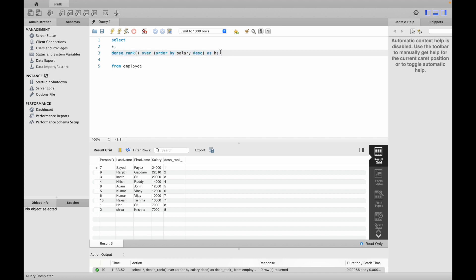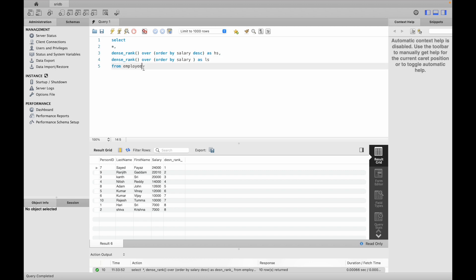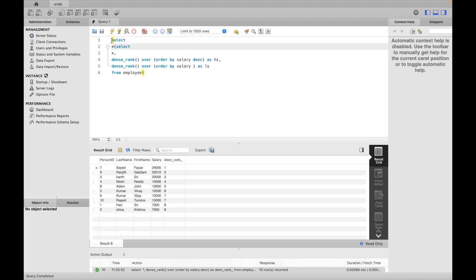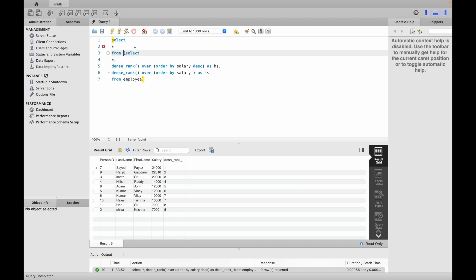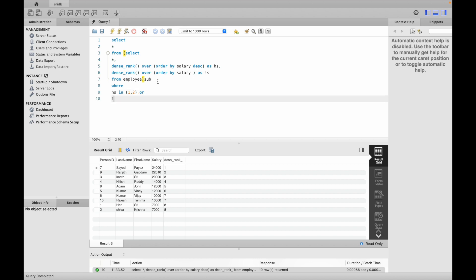Now I will use the same window function. SELECT star from a subquery — using 'hs' as the alias for highest salary rank and 'ls' for lowest salary rank. The final WHERE clause filters: WHERE hs IN (1, 2) for top 2, OR ls IN (1, 2, 3) for bottom 3 salaries.